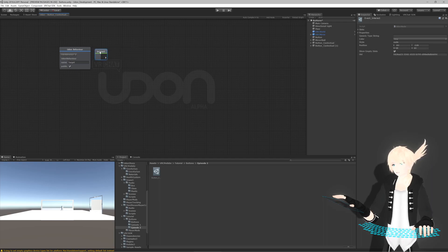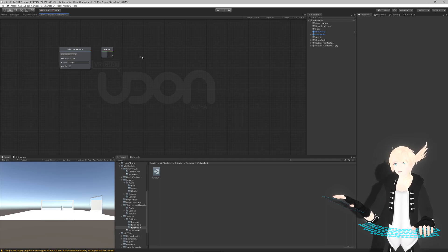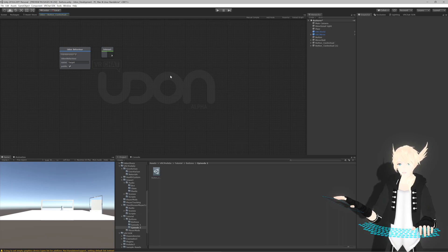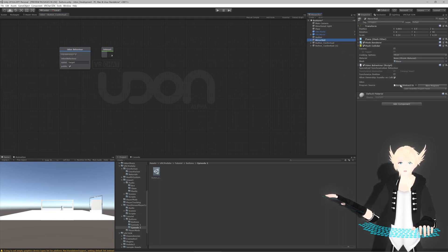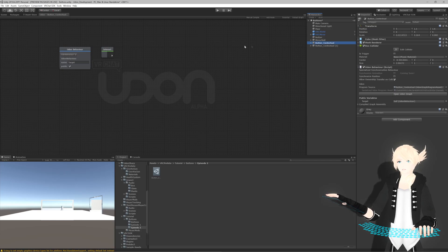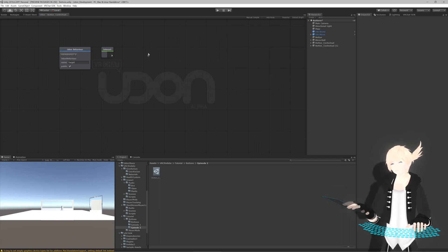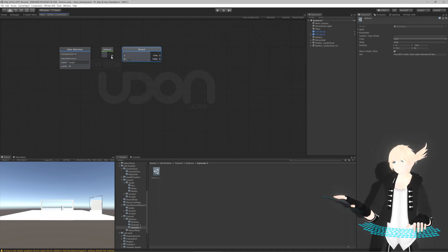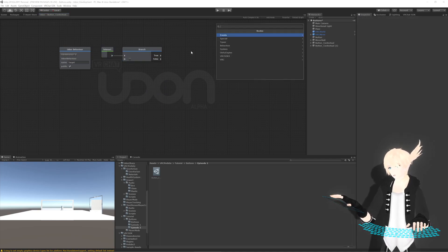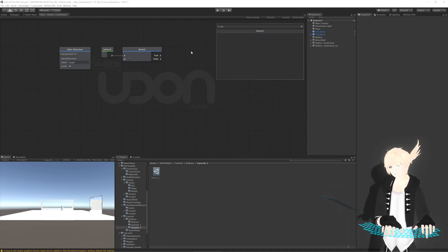We're going to use this to check whether or not another object is active. The mirror we'll be toggling on and off will have an internal variable called 'active', and if that's true we'll send one event to it; if it's not we'll send a different one. We need to test that, so we'll take a branch which is our if statement and do a get variable.